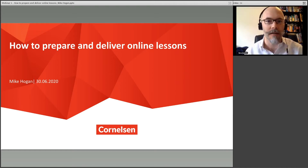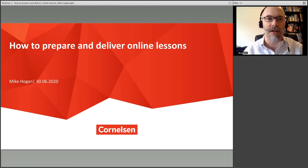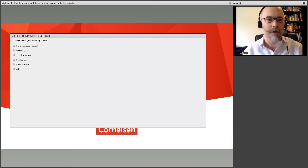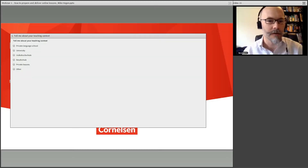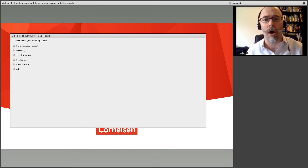So, how to prepare and deliver online lessons. Before we dive in, I'd love to get a quick intro to you and learn about your teaching context. The easiest way to do that is I've prepared a little poll, which I'll drag onto the screen now. Hopefully you can see that. If you can, please start clicking. Where do you teach? It might be in more than one place, so tick the box of the place you're most involved with.